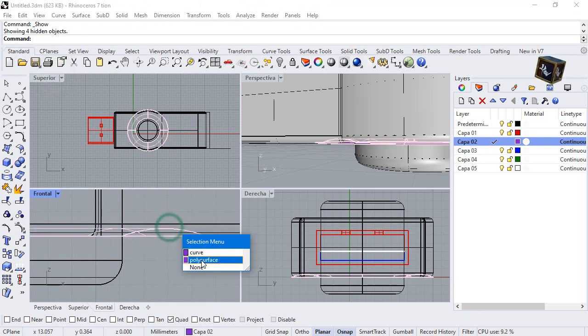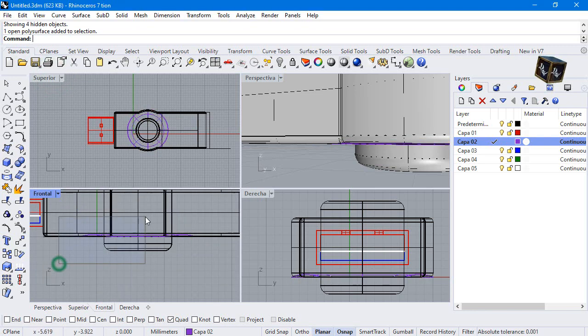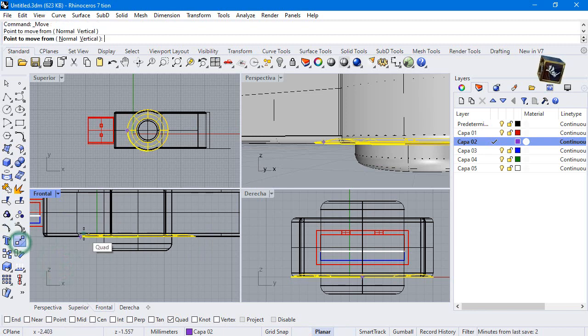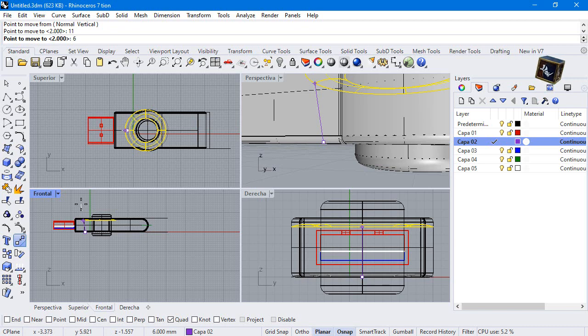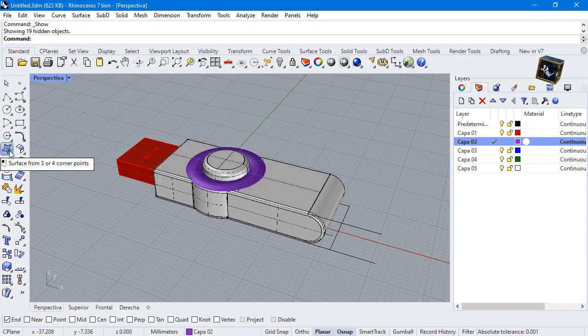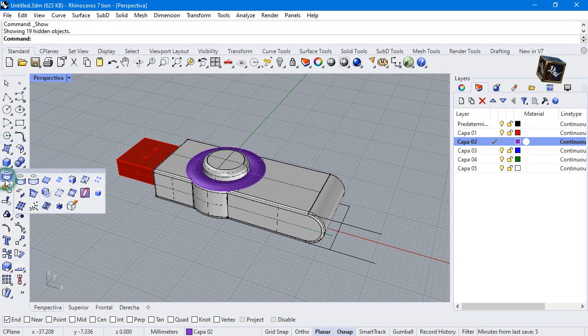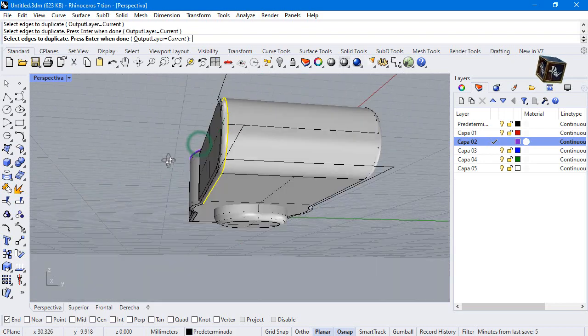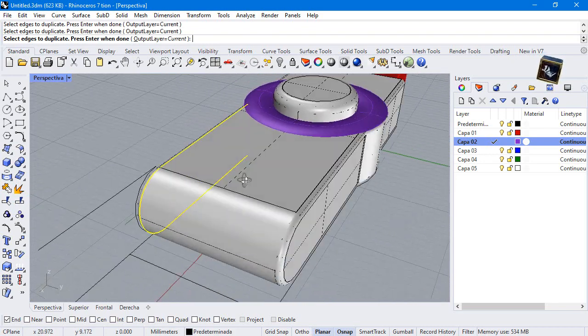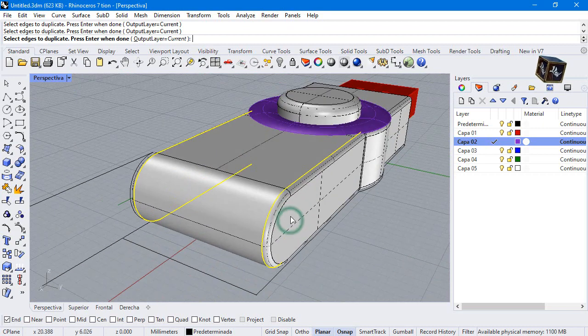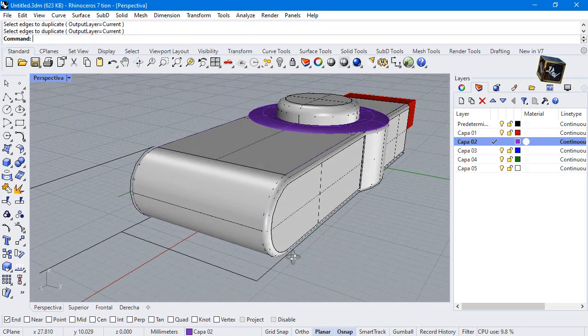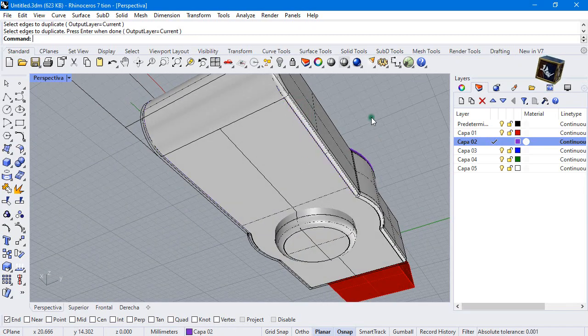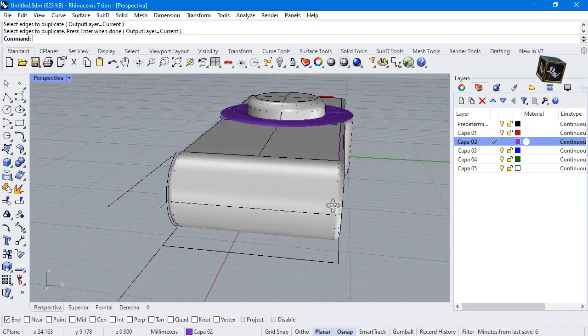Move it to the top like that. With this tool duplicate these edges. Hide these objects.